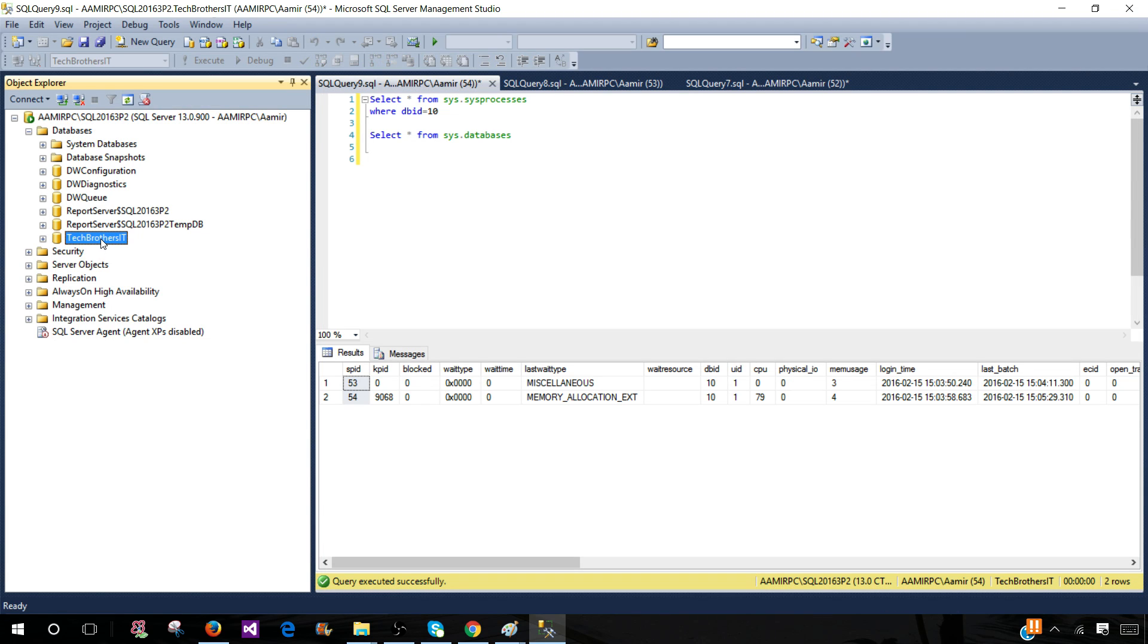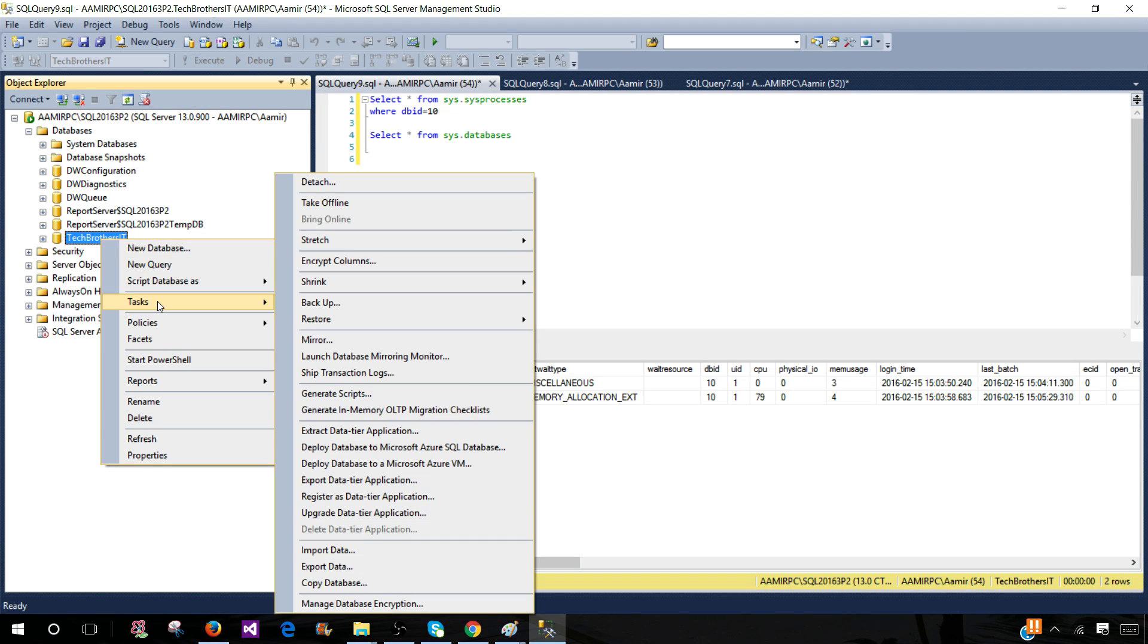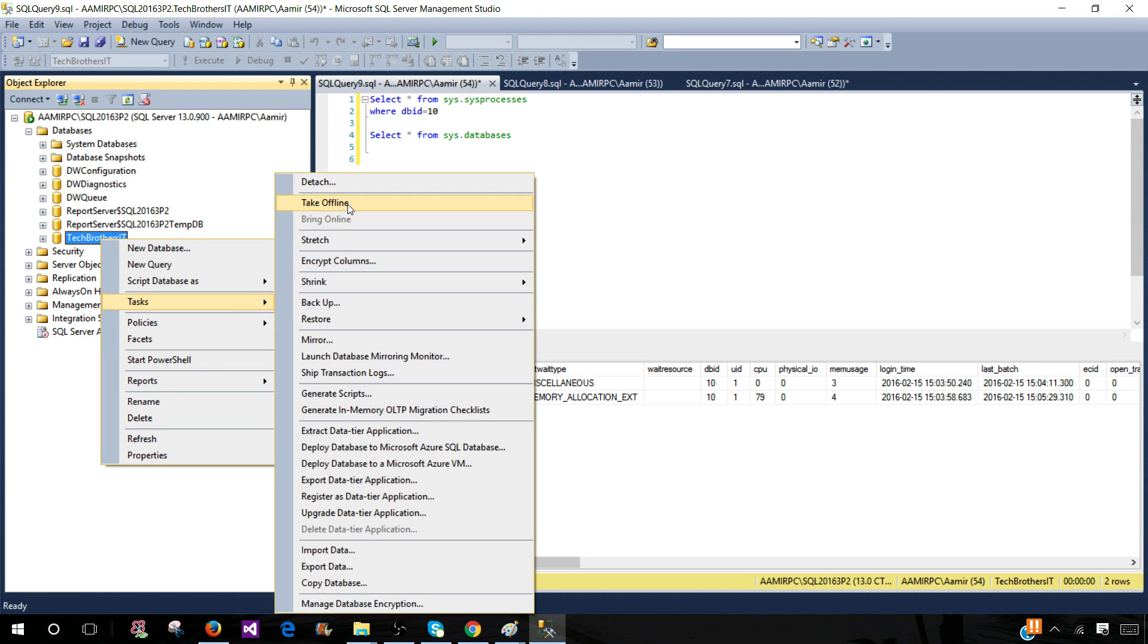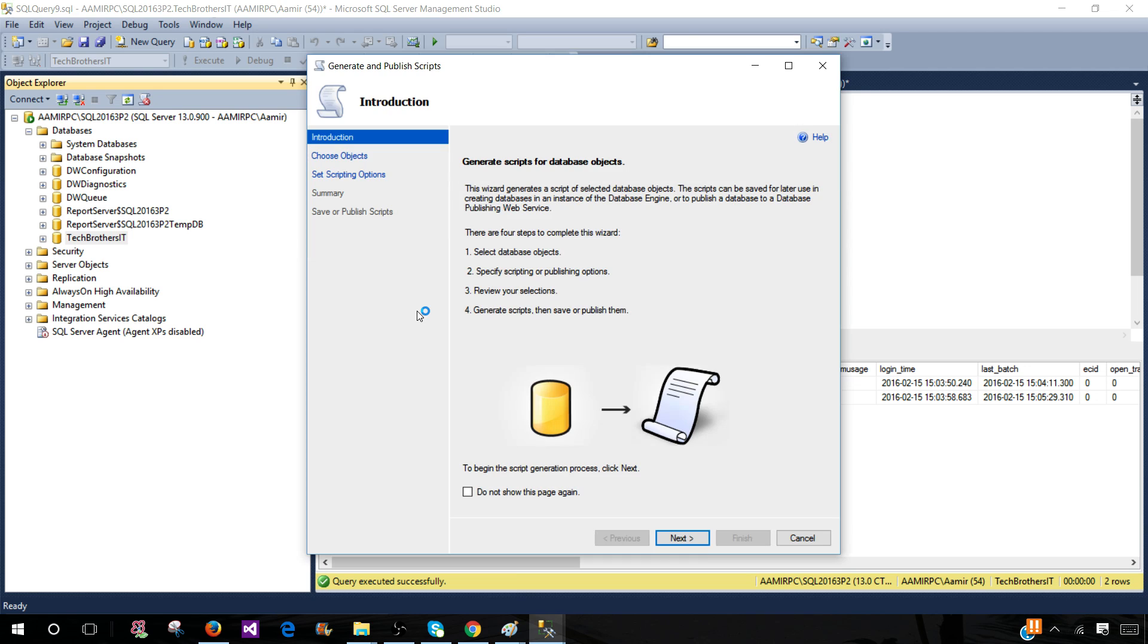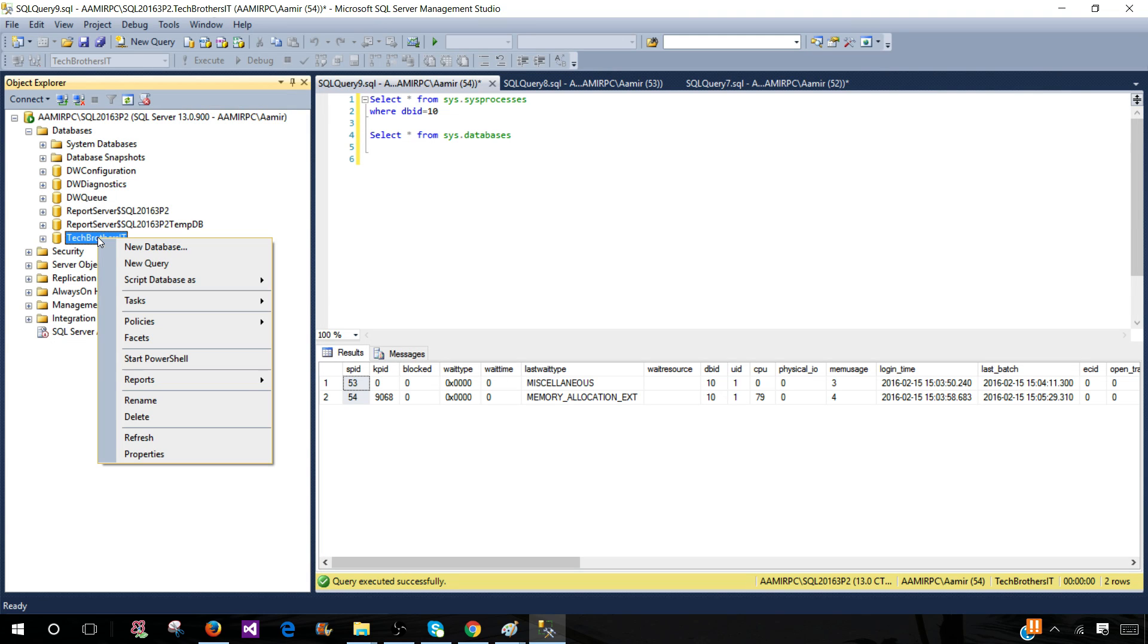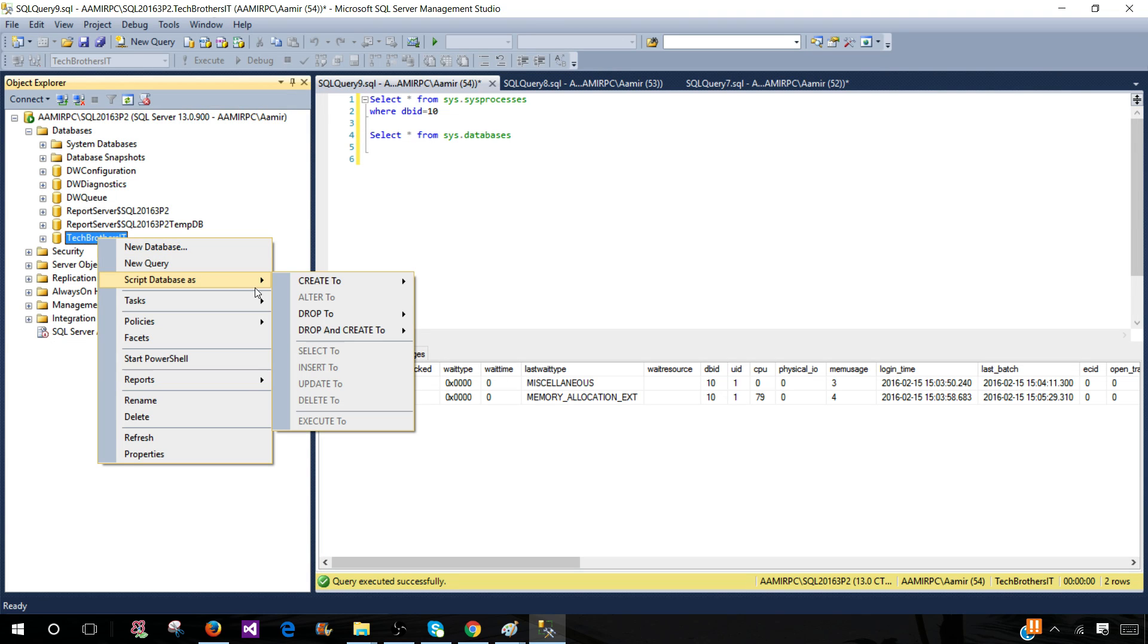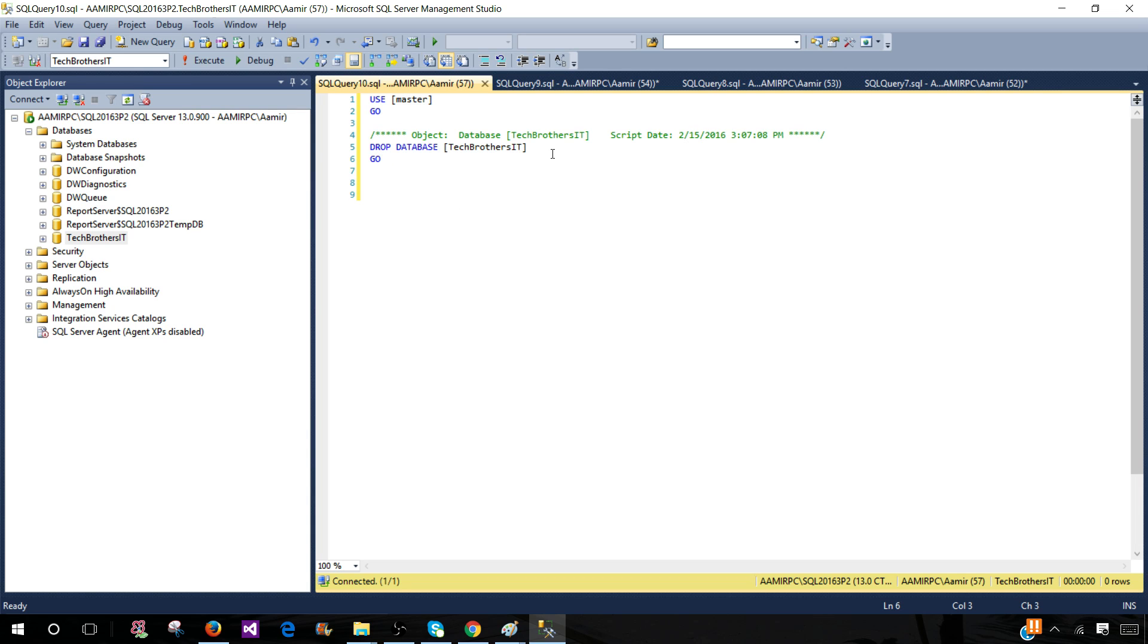Let's click on Tech Brothers IT and go to Tasks. Actually, let me script database as DROP to... If I do this part you see that it's using master and DROP DATABASE, but it's not dropping any connections. It's not killing any connections, and if there are people connected or any process using this database, the query will fail.